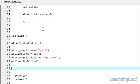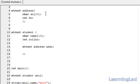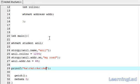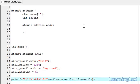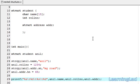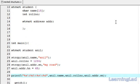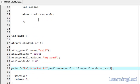Next we want to print out the values we assigned. We write a printf statement with format specifiers: %s for name, tab, %d for roll number, tab, %s for street name, tab, and %d for house number. Then we specify the elements: anil.name, anil.rollnumber, anil.addr.sn, and anil.addr.hn.